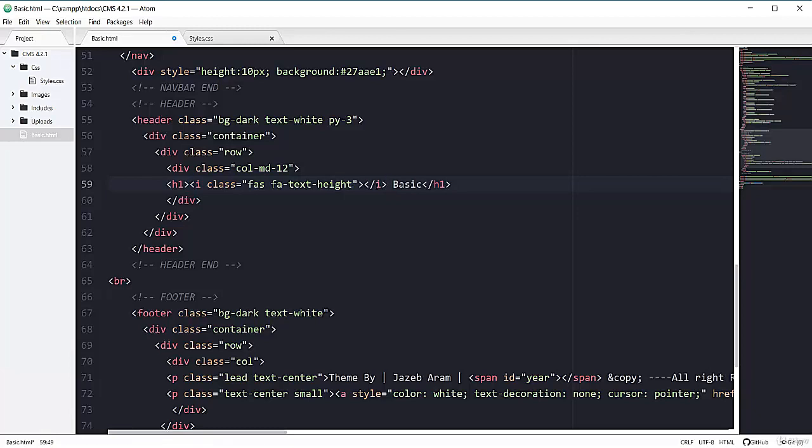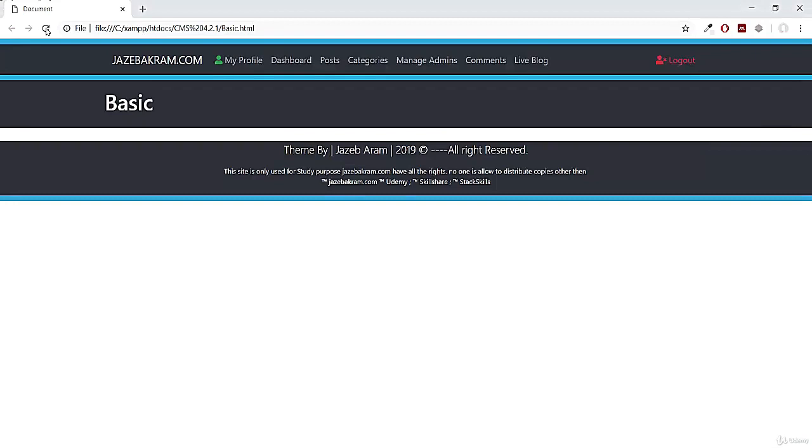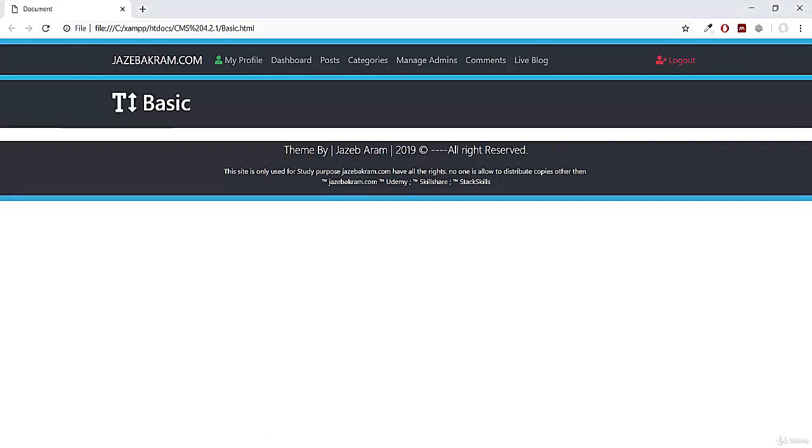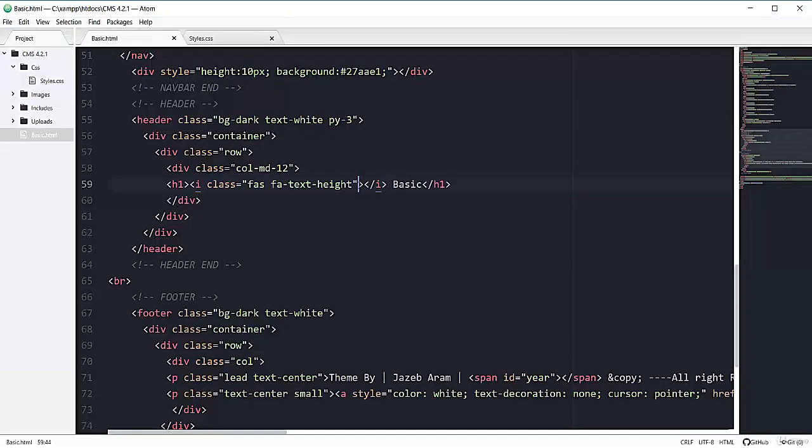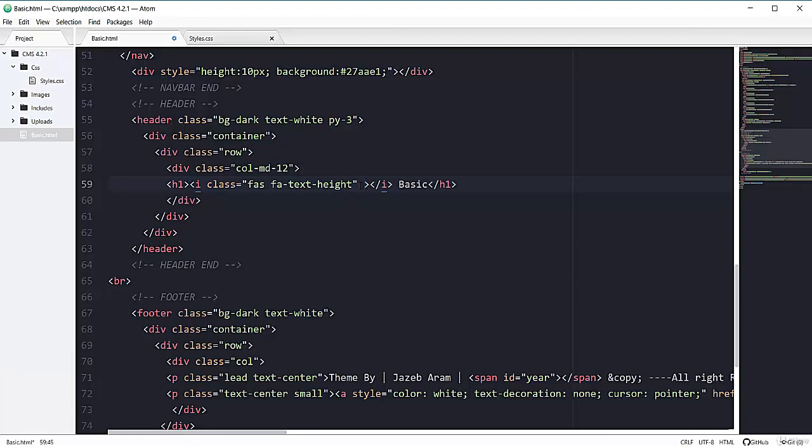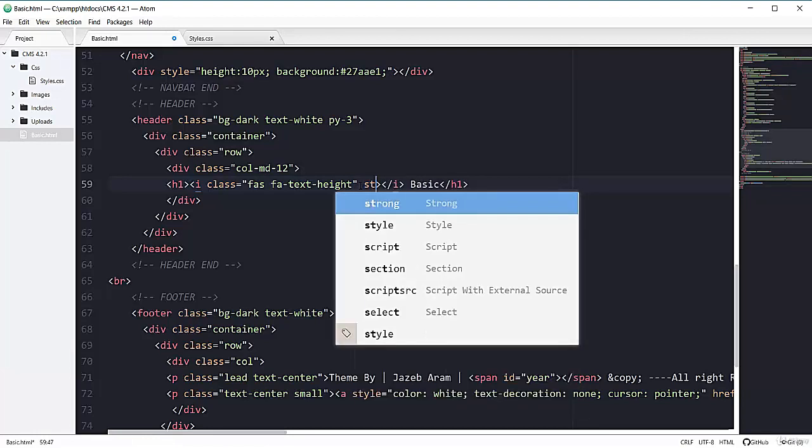So if I save this one and refresh my page, you can see this font awesome text height. You can also change the color of your font awesome. So you can apply text-success or text-danger class on your font awesome. Or you can add the custom style or custom color. So for example, if you want to have some, if you want to add some random color. So you can add it by applying the style.